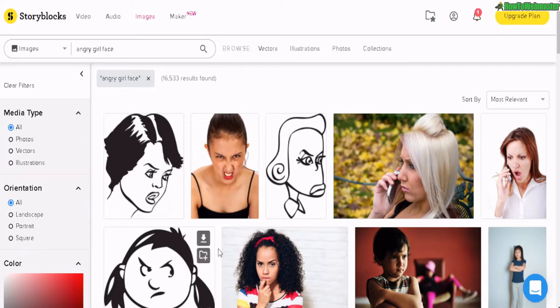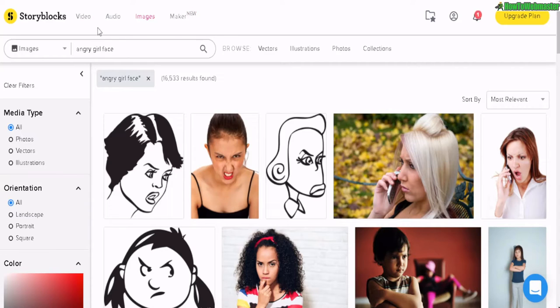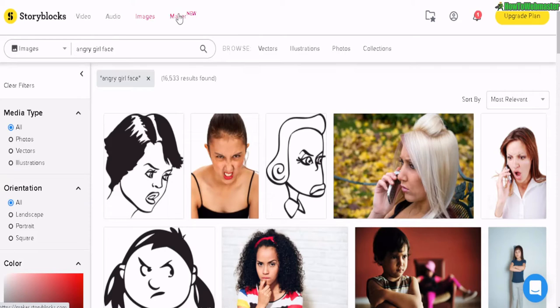Greetings internet marketers and content creators. Today I am reviewing Storyblocks. This is an all-in-one stock photo site for videos, audios, images, and even includes a video editor online.